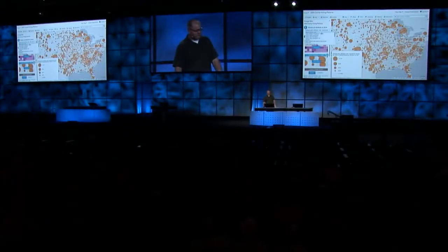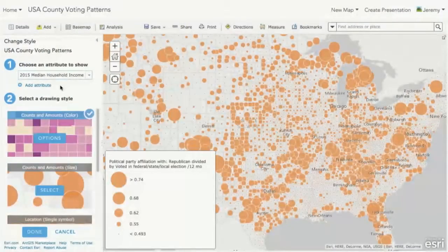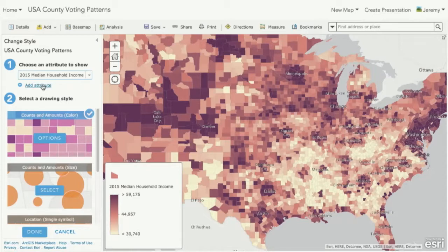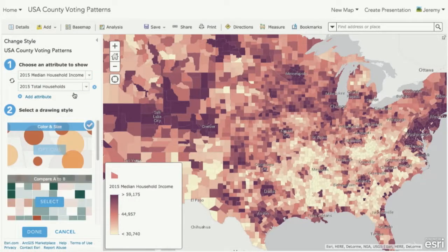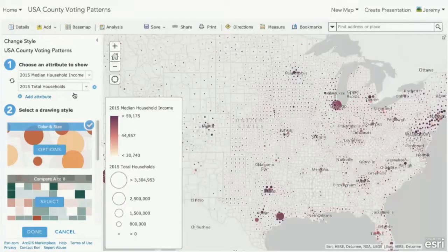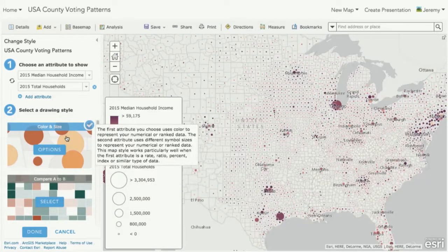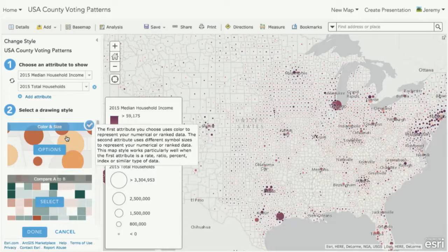Now it's not just mapping a one variable, but we're looking at multiple variables. So let's say I'm looking at median household income. And I drop down and look at another variable like the total number of households. Notice how this drawing style options changed for me. That color and size as an option went away, and now I get a color and size option where we apply the color to median household income, we apply the size to the total number of households.